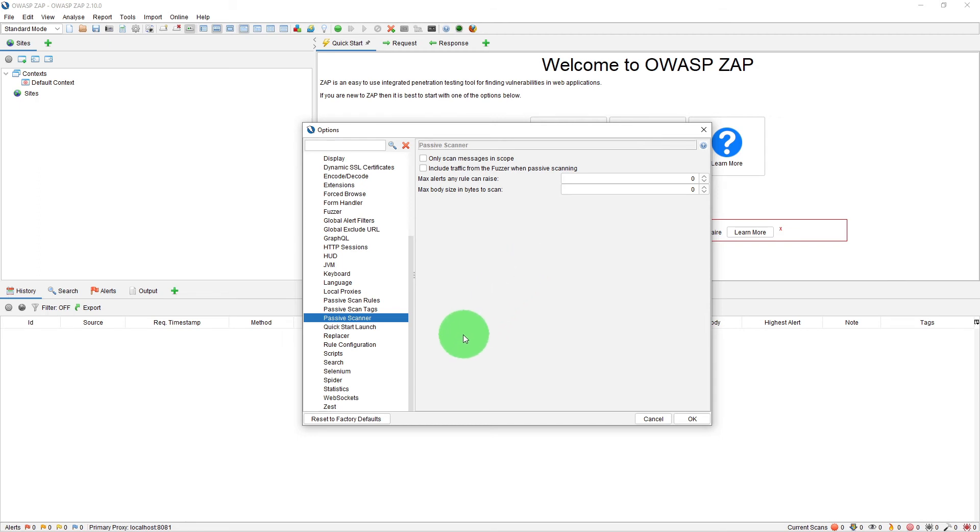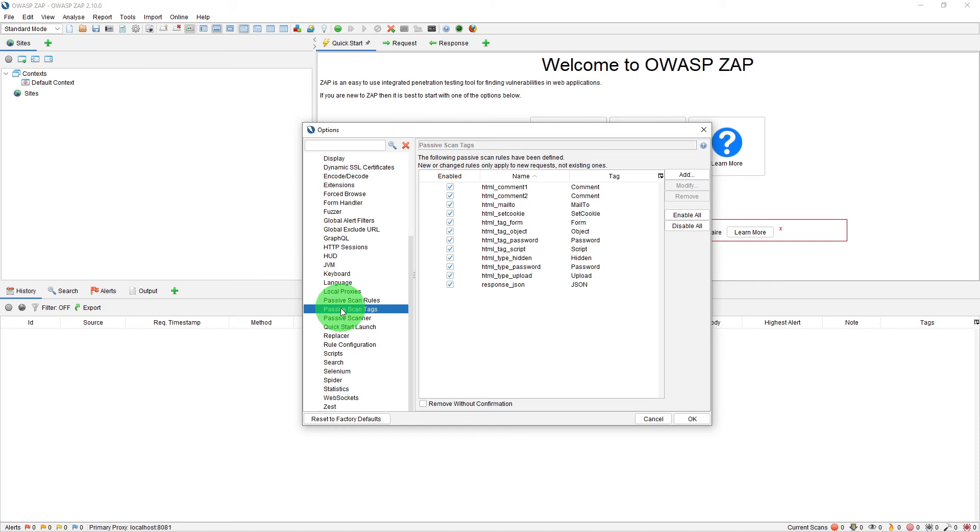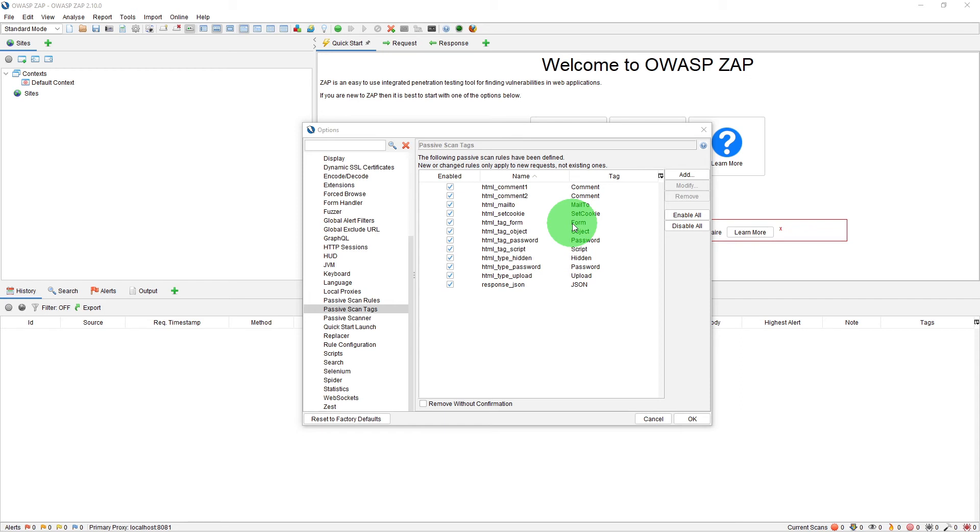Then on the left-hand side, you can also see something about passive scan tags. The tags are a short piece of text that you can associate with the request. Passive scanning can also be used for automatically adding tags and raising alerts for potential issues. This allows you to automatically tag pages which match a particular regular expression.